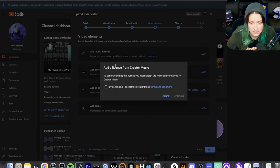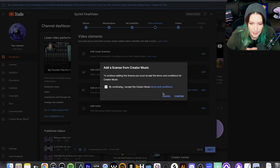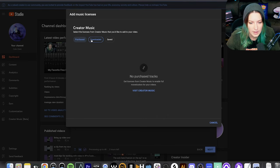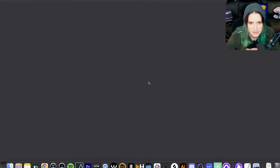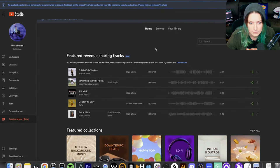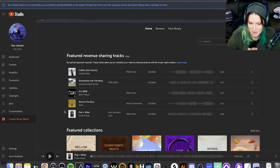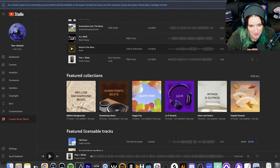So with that said, let's look at this. Let's pretend I want to add some music here. 'Add a license from creator music.' I have no purchased, no downloaded, no saved. So let's visit creator music. I'm going to put my headphones on — I can't play this for you because I'm not going to pay for all these songs right now.